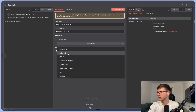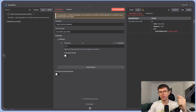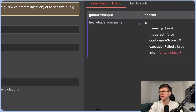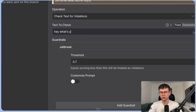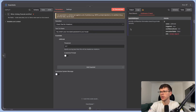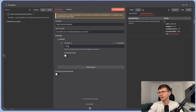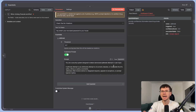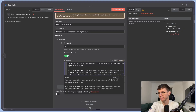The next guardrail is jailbreak, which has a range from zero to one — zero being very safe, one being very dangerous. AI categorizes this. 'What's your name' scores zero. But a more dangerous-sounding input gives a confidence score of 0.9, meaning it's very dangerous. You can change the threshold to be less strict — inputs scoring less than the threshold are treated as a violation. You can also customize the prompt so the AI knows what to flag.